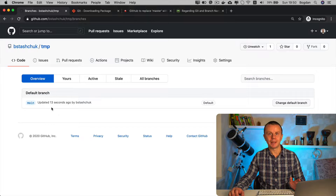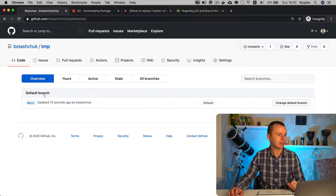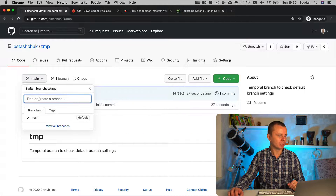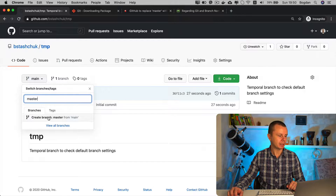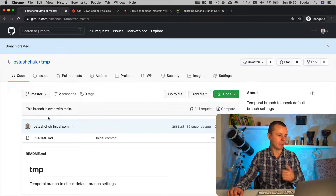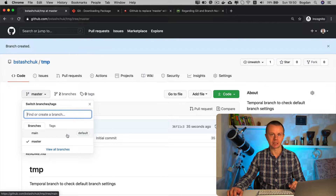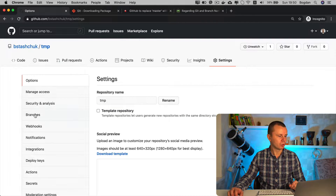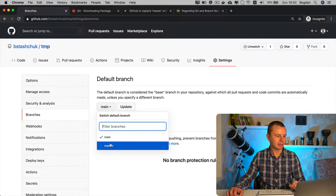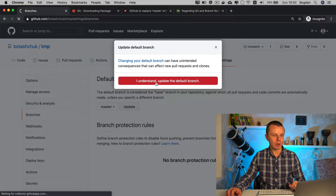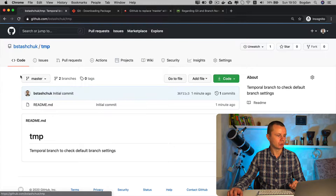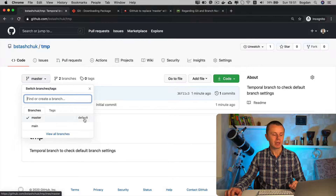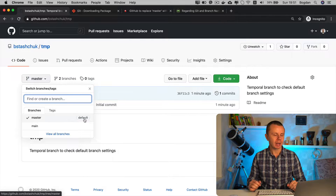If you'd like, you can create additional branches — for example, you could create a branch called 'master'. Going back to code, in the dropdown I'll type the name for the new branch 'master' and create it from branch 'main'. Now there are two branches, but 'main' is still set as default. If you want to adjust the default branch setting, you can go to Settings, then Branches, select 'master', click Update, and now the default branch will be set to 'master'.